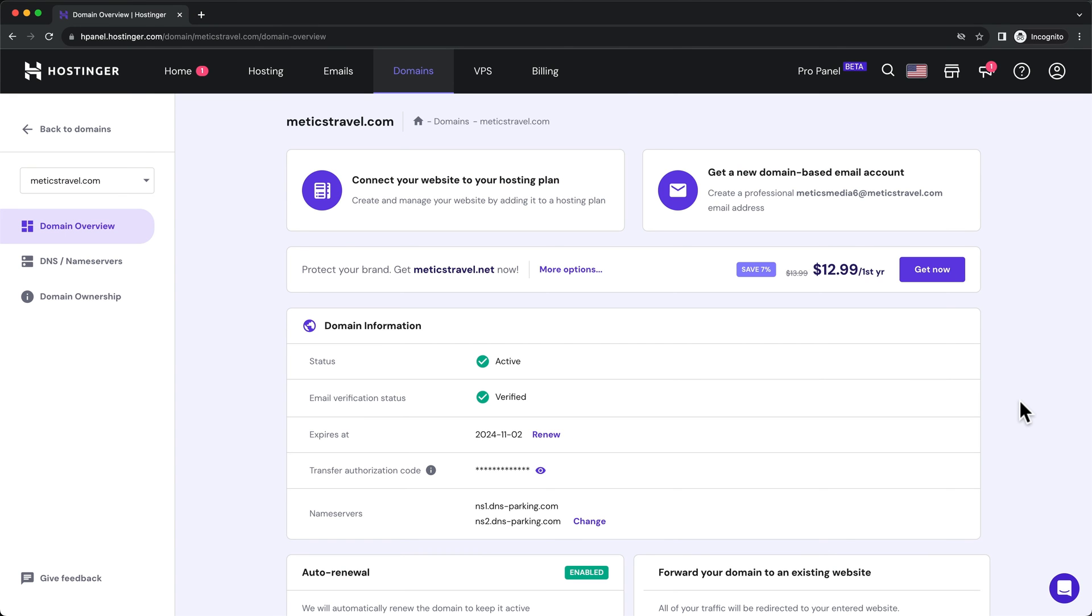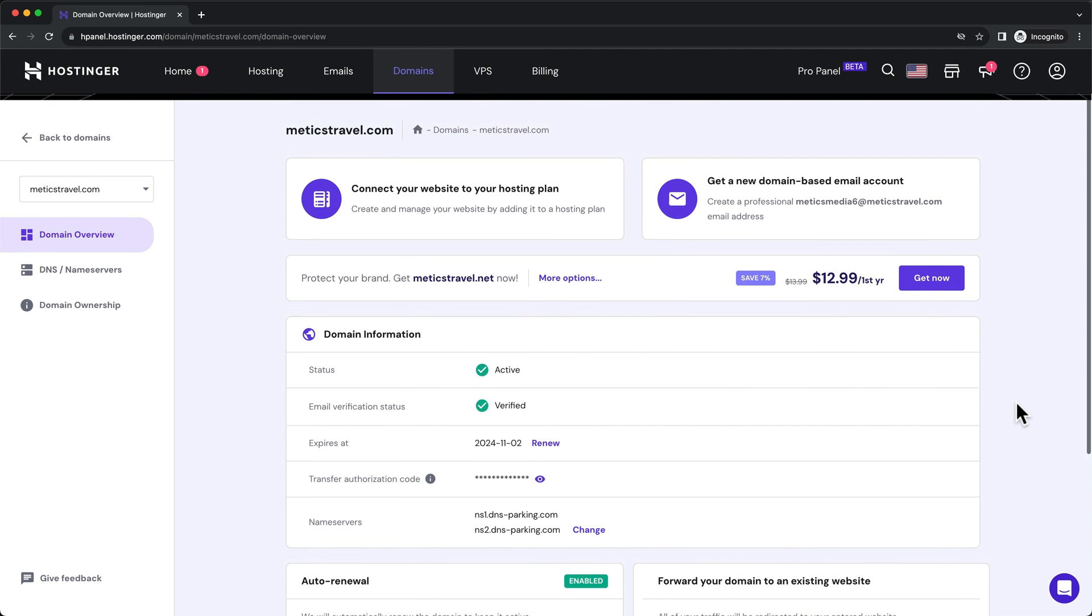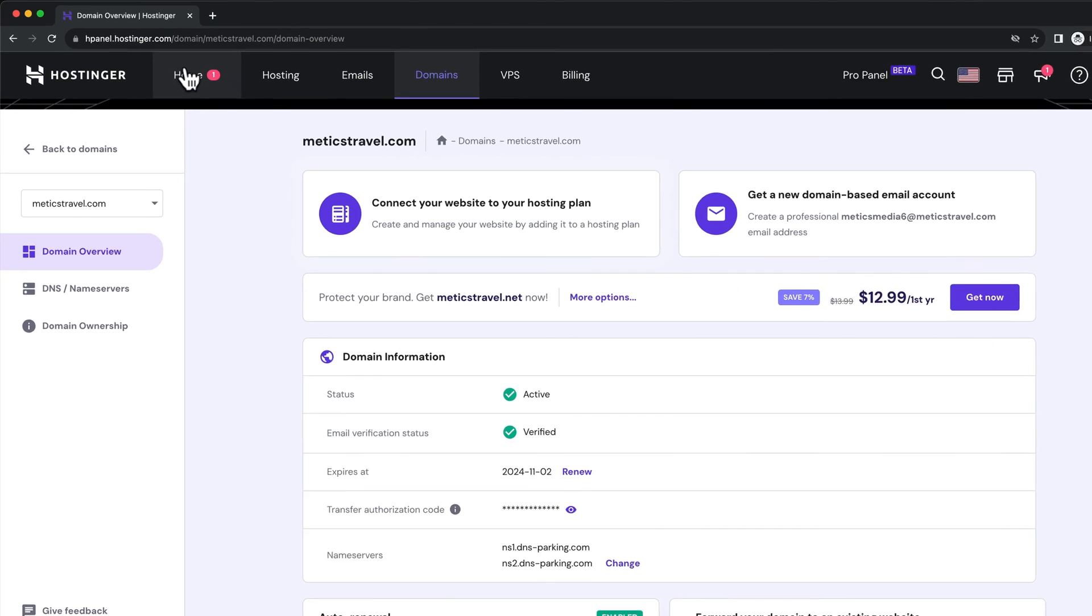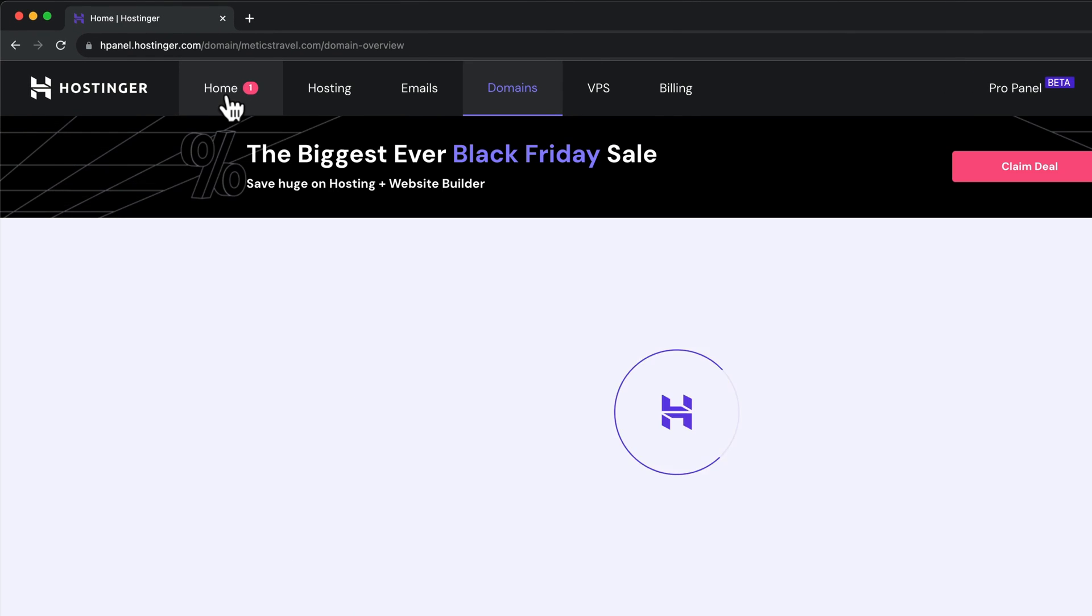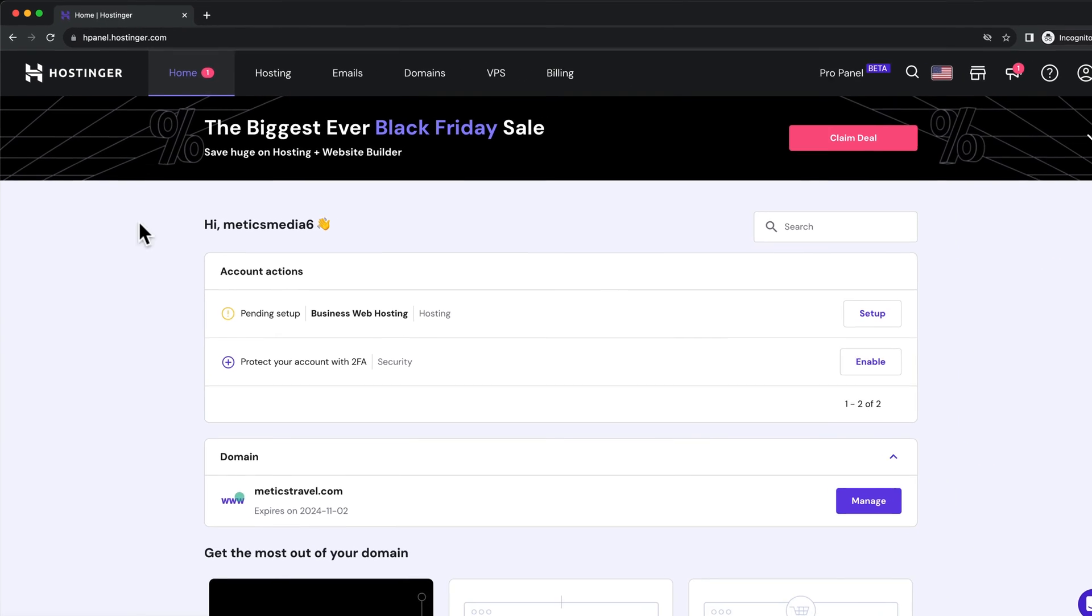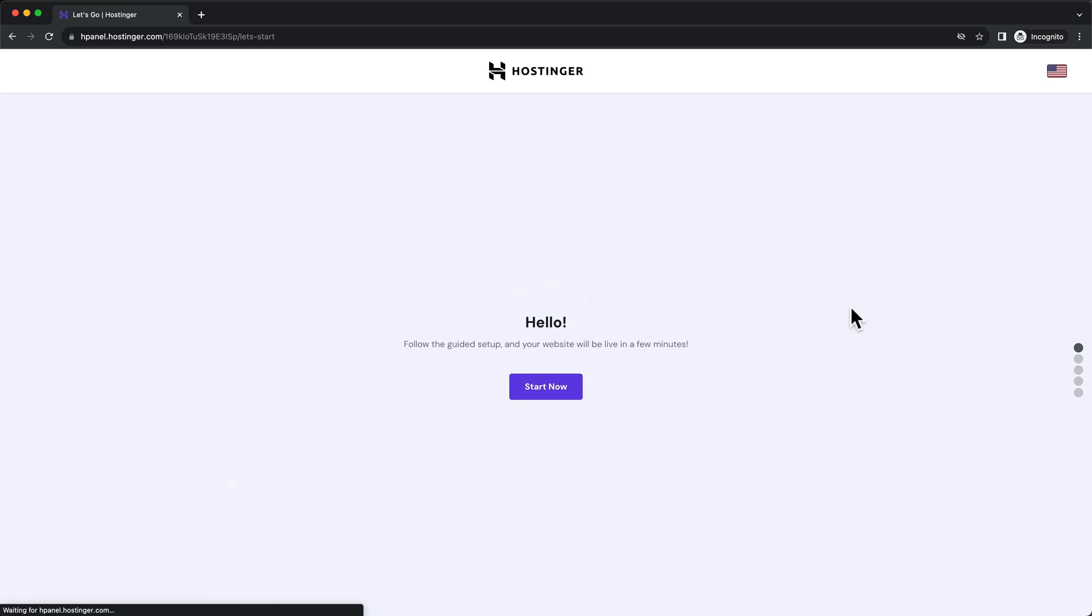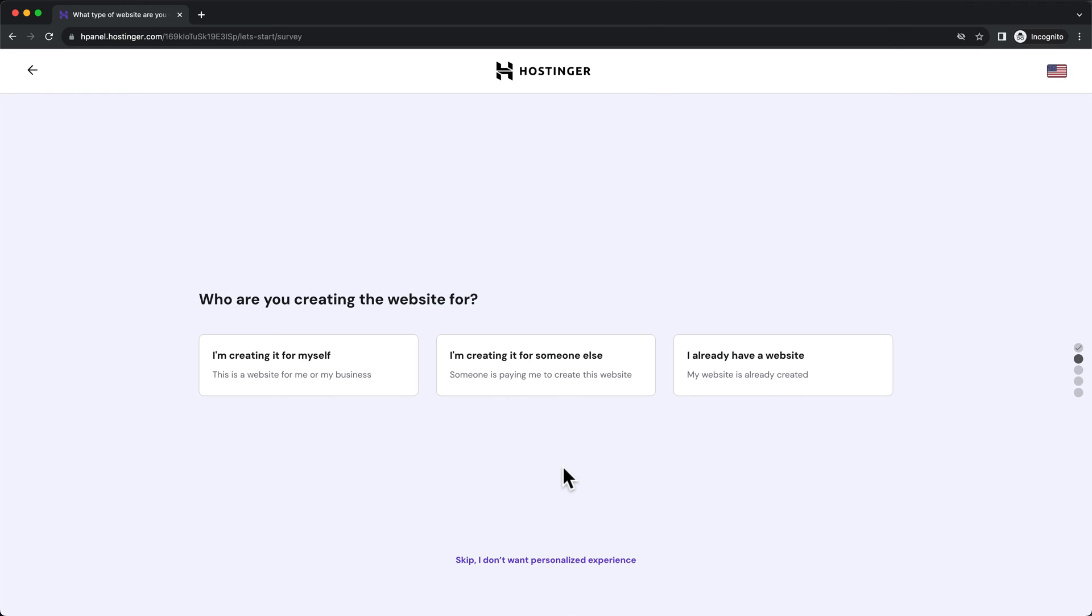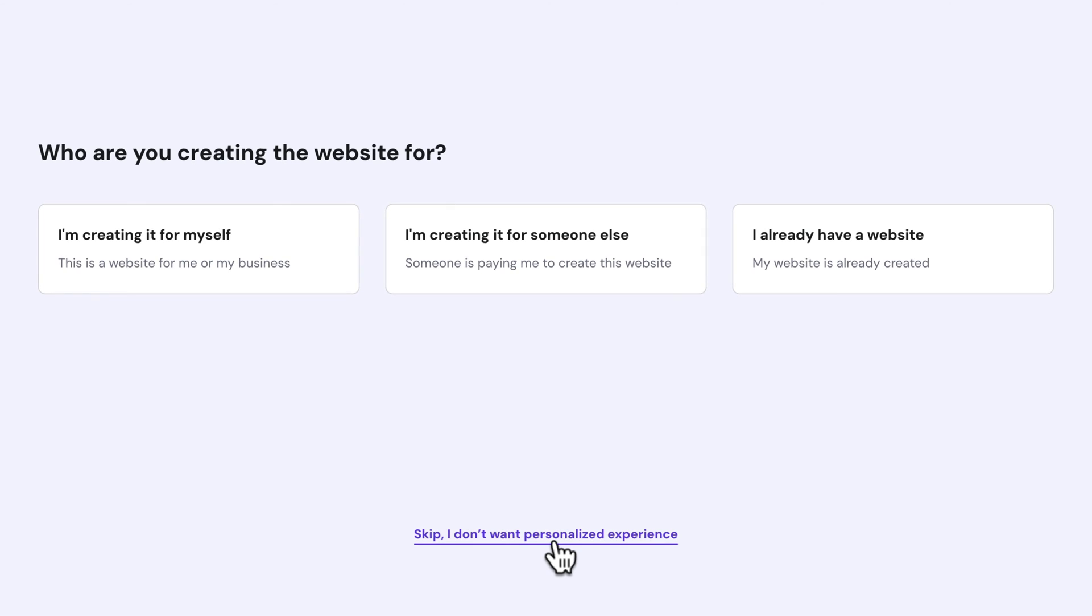Great. So now that we have successfully installed your hosting and also your domain, it's time to install WordPress. So let's head over to home right here on the top left. And then here under business web hosting, let's click on setup, then click on start now. And then here we're gonna skip all these questions. So let's click on skip down here at the bottom.